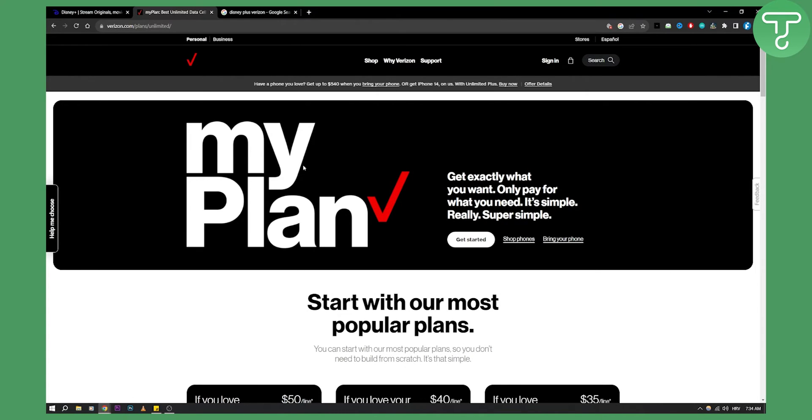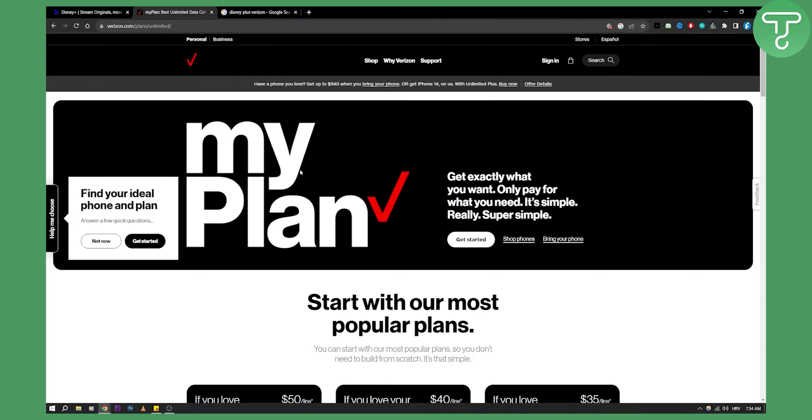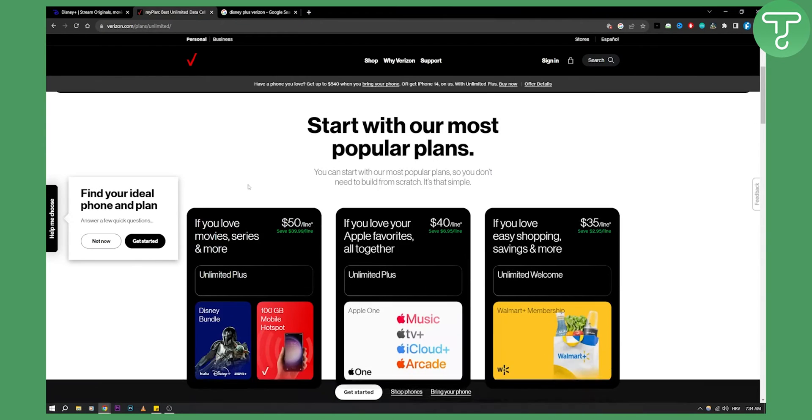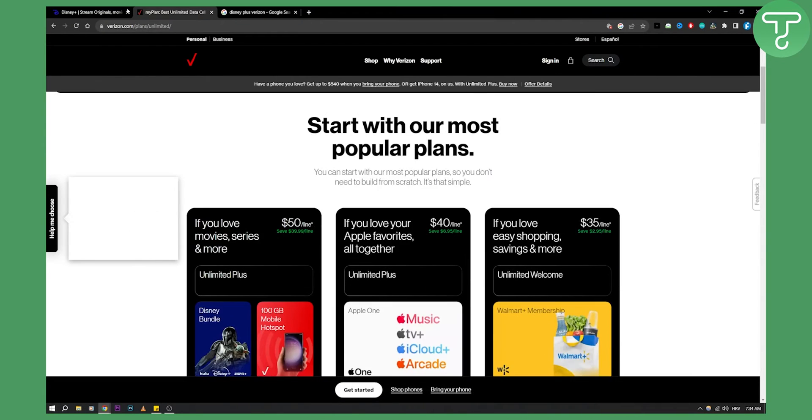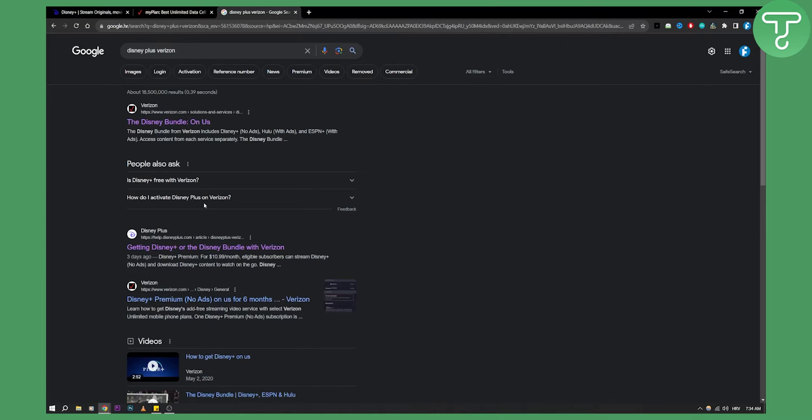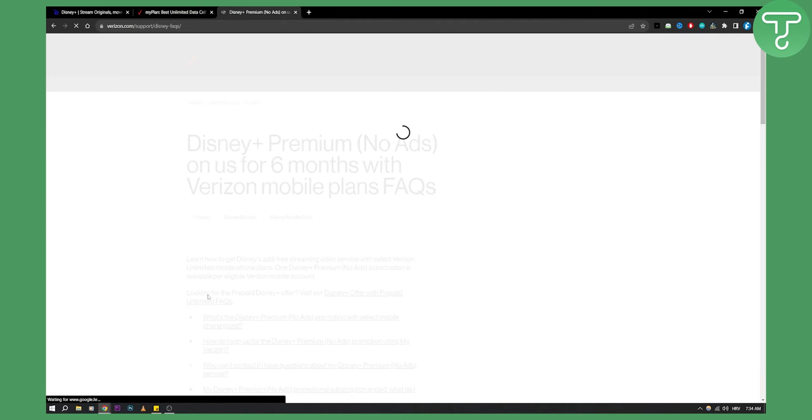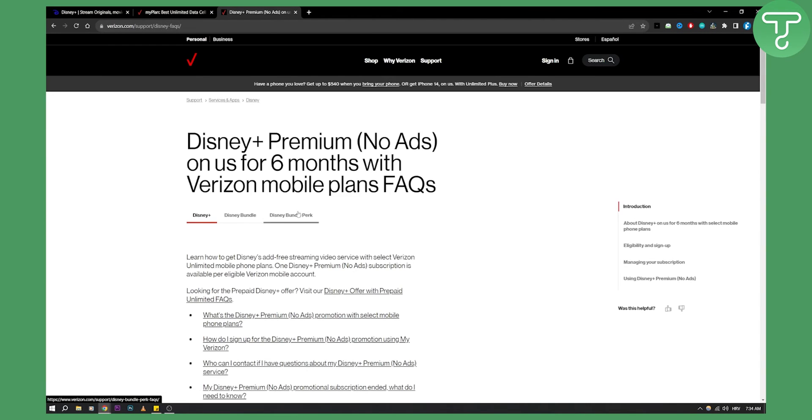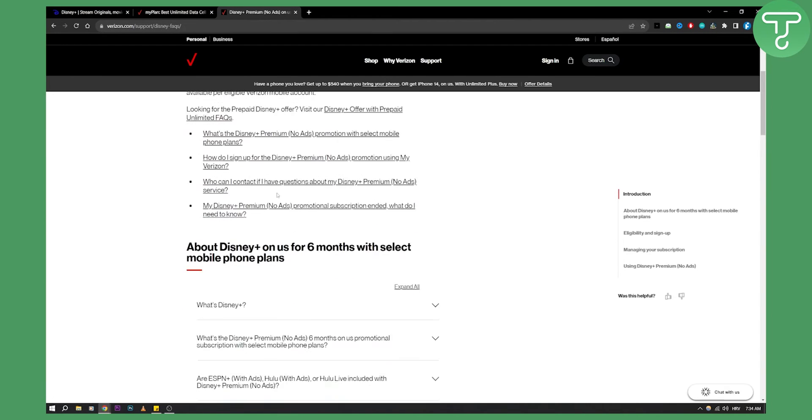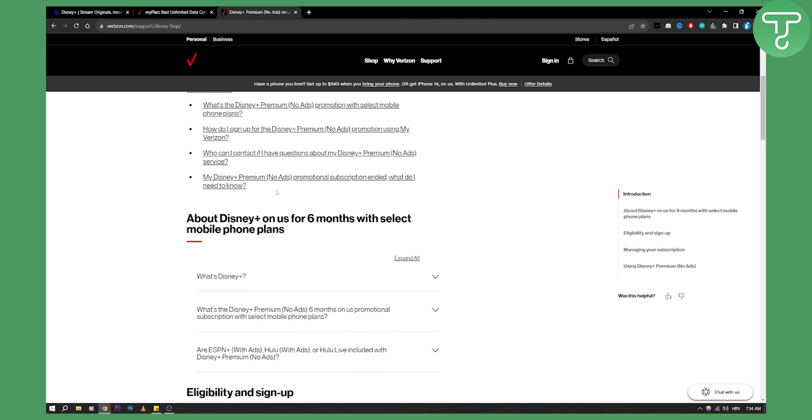So this is obviously how you can set up Disney Plus bundle from Verizon. Now if we go here, as you can see you also have no ads. If you want no ads for six months, you can also get that with Disney Plus bundle.